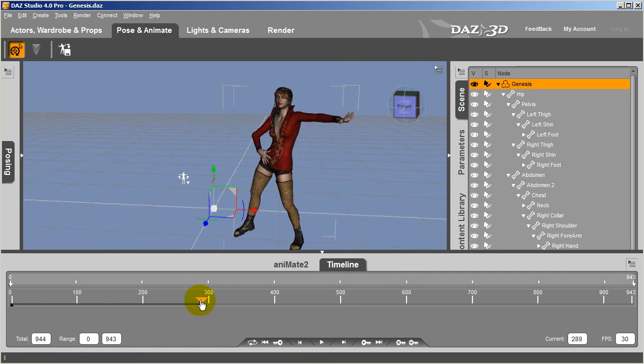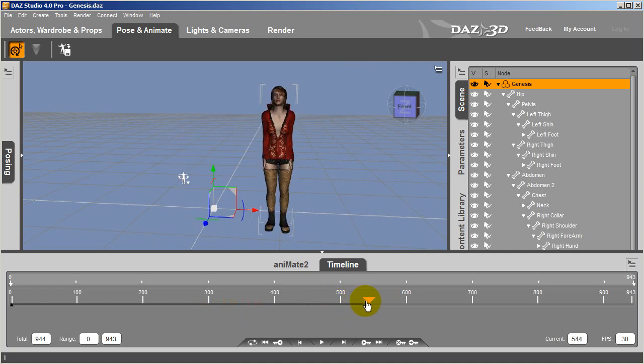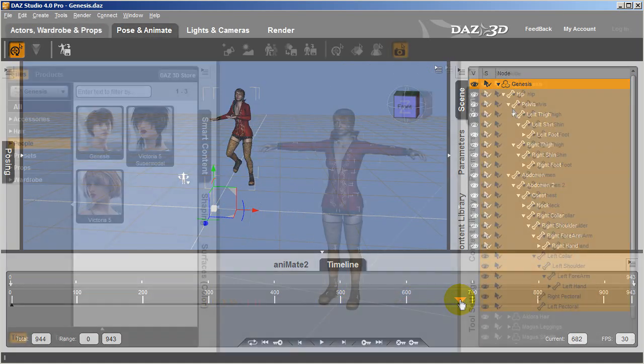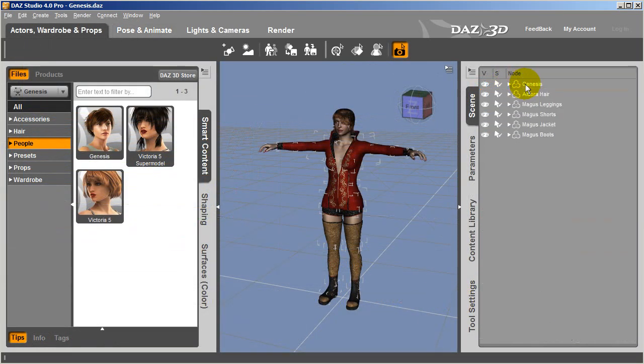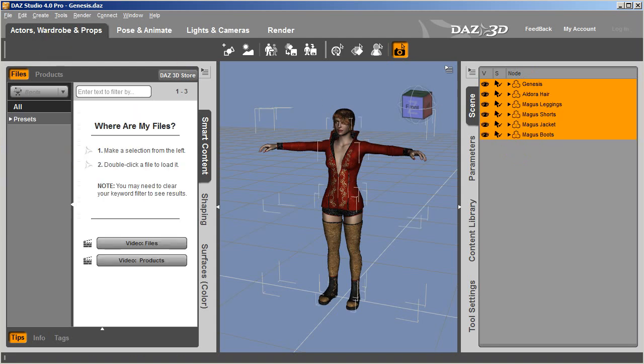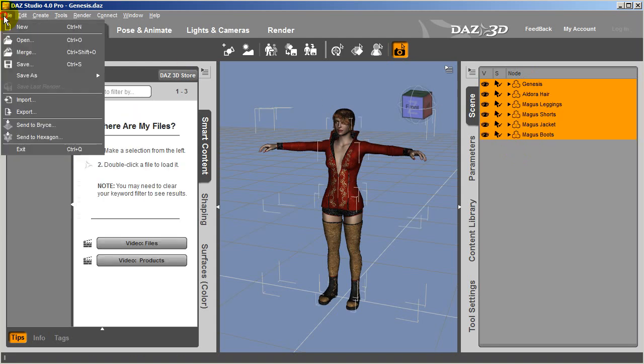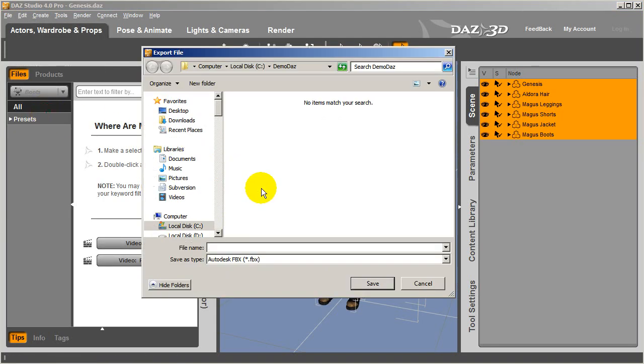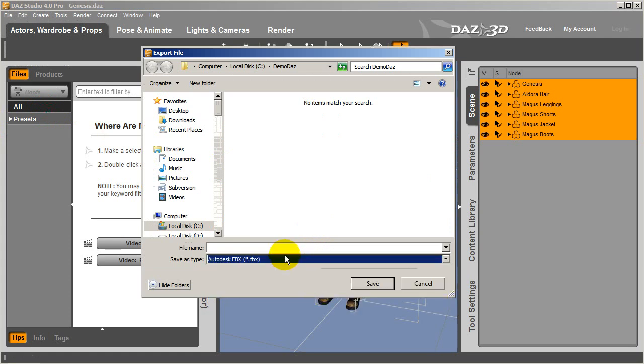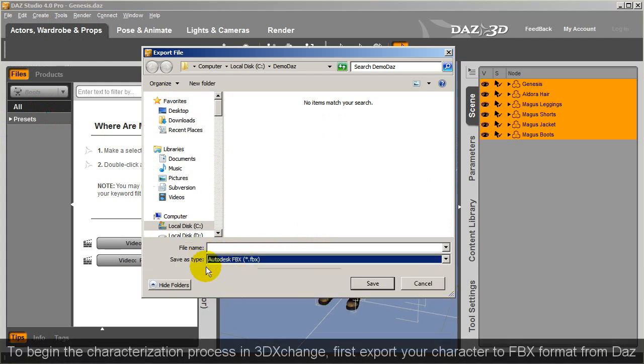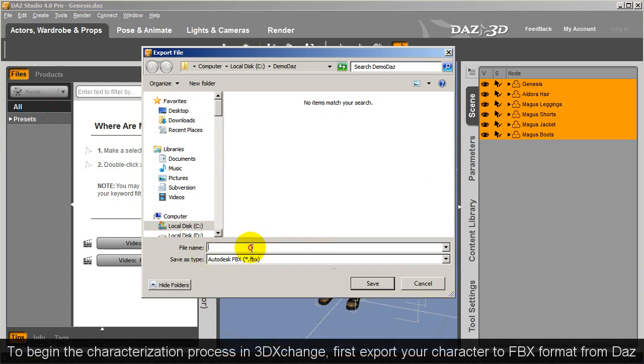To do this, you'll first need to take your character into 3DEXchange to run it through the characterization process and make it compatible with iClone motions. The first thing I'm going to do is export my Daz character into FBX format so I can open it up in 3DEXchange.